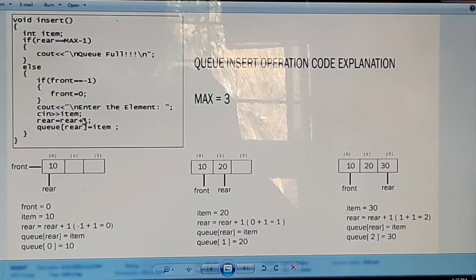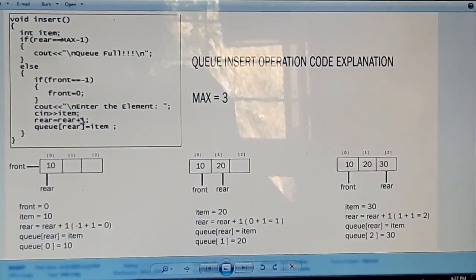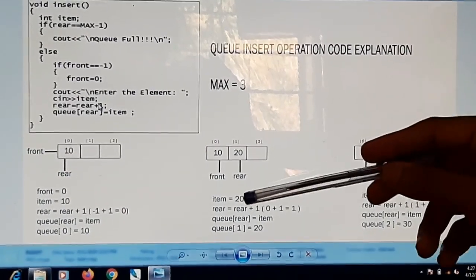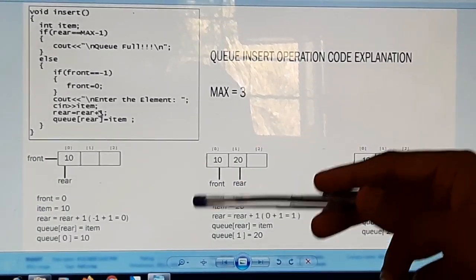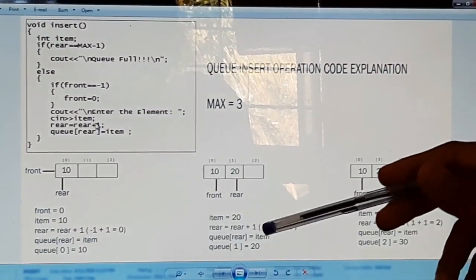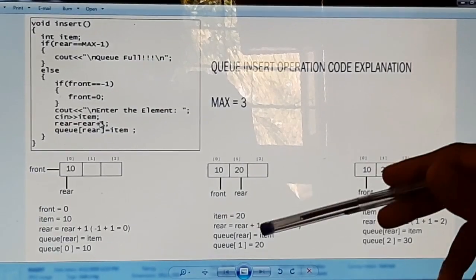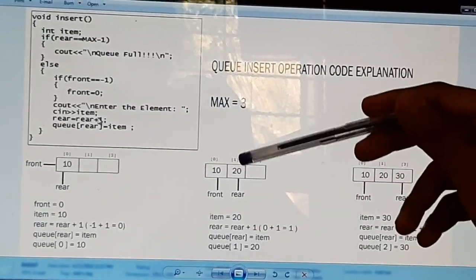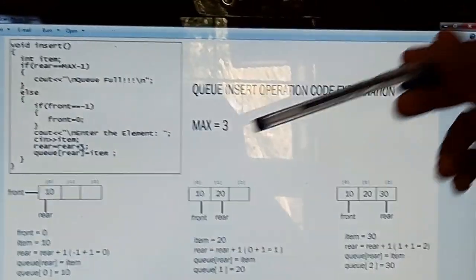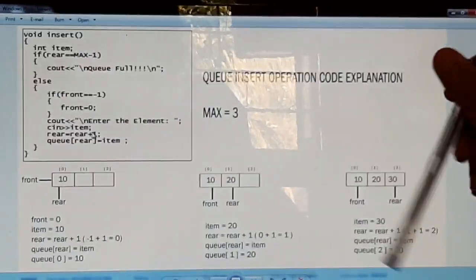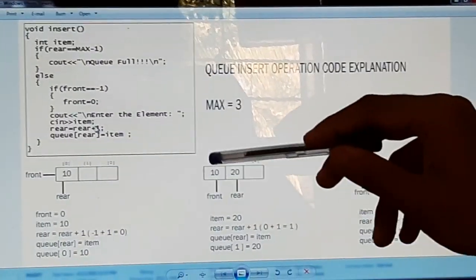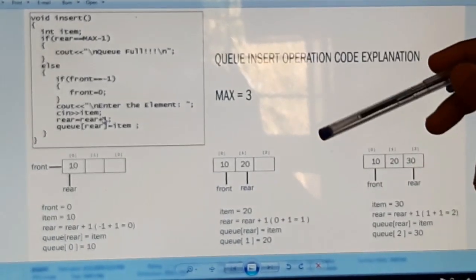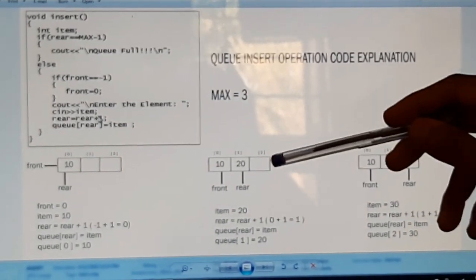For the second insertion, we insert value 20. Rear is incremented from 0 to 1, so Q[1] = 20. The value 20 is inserted at the first position of the array Q. The front remains at position 0 and rear increments up to the maximum capacity of 2.